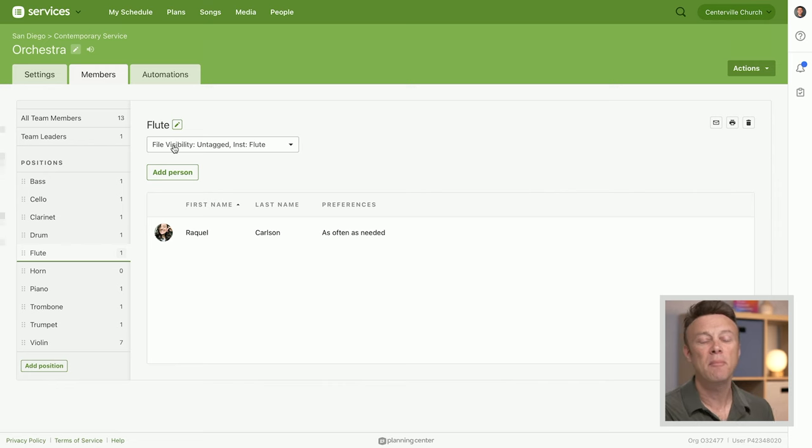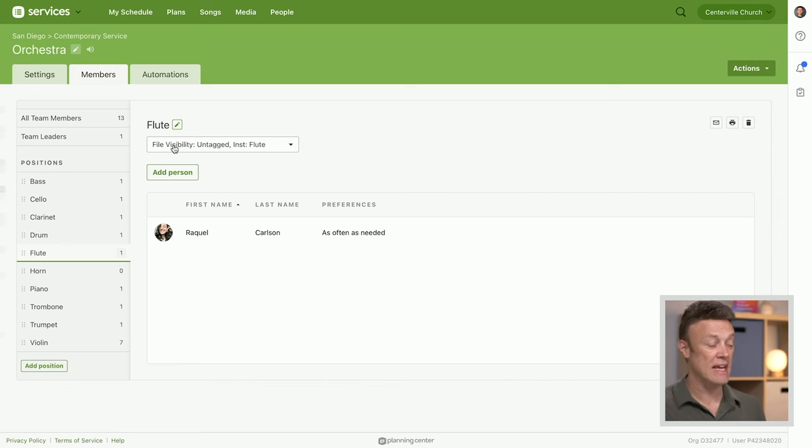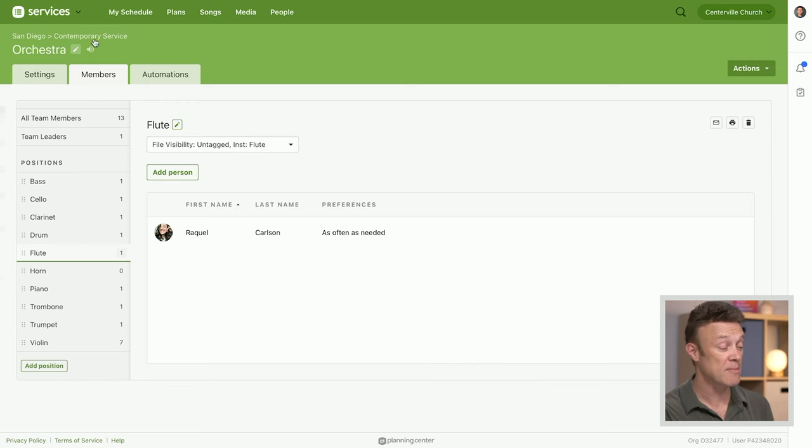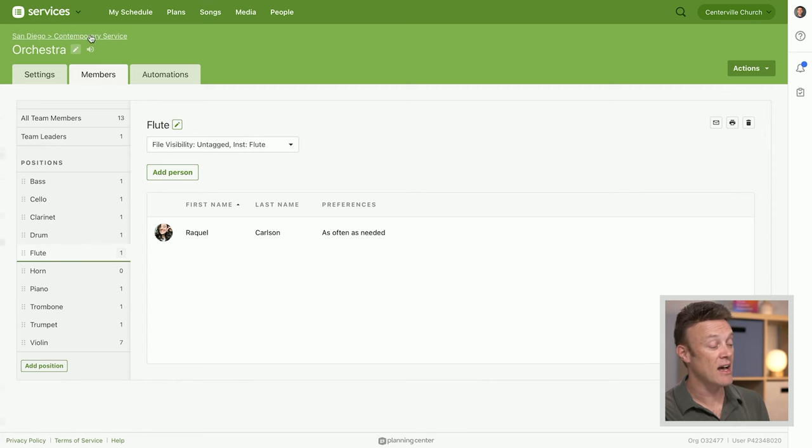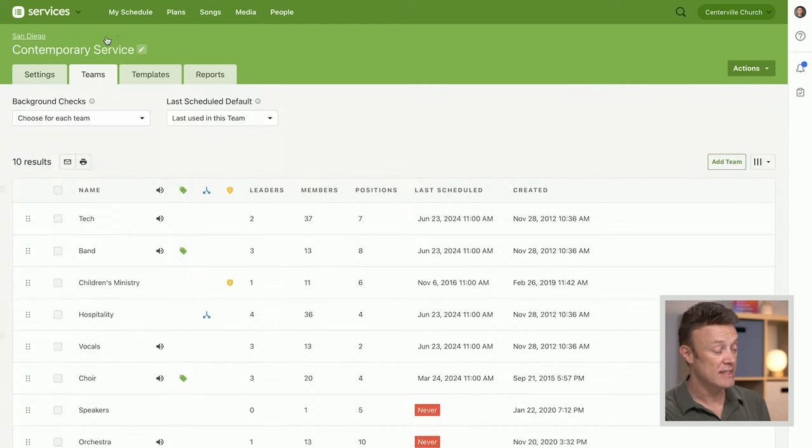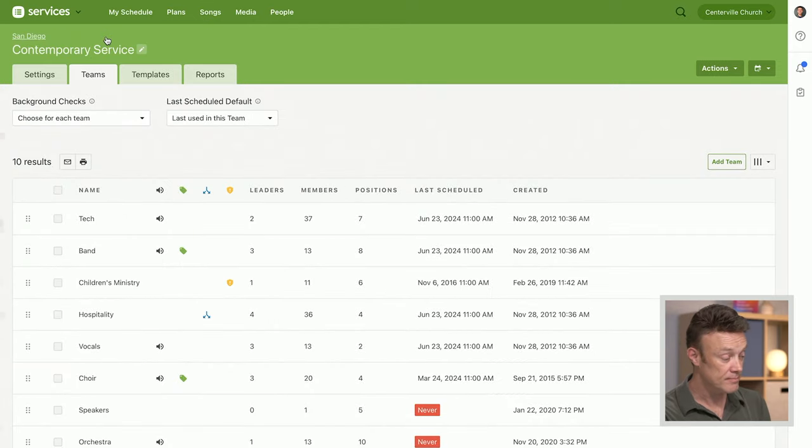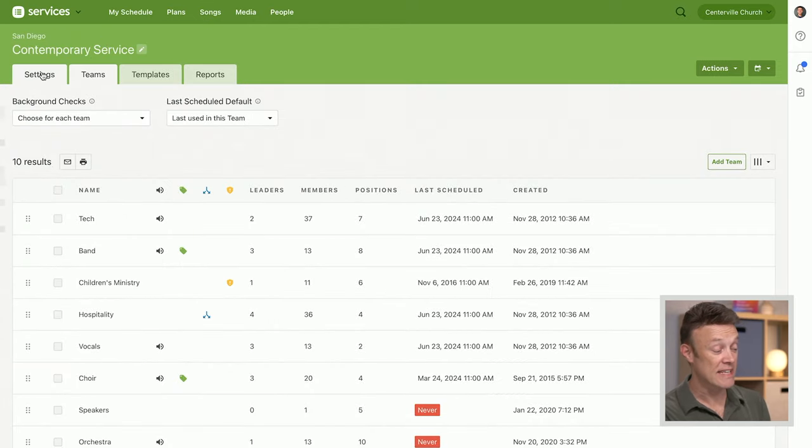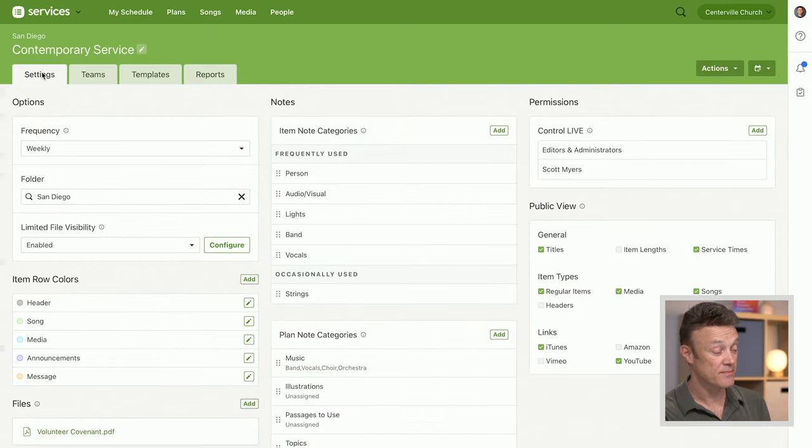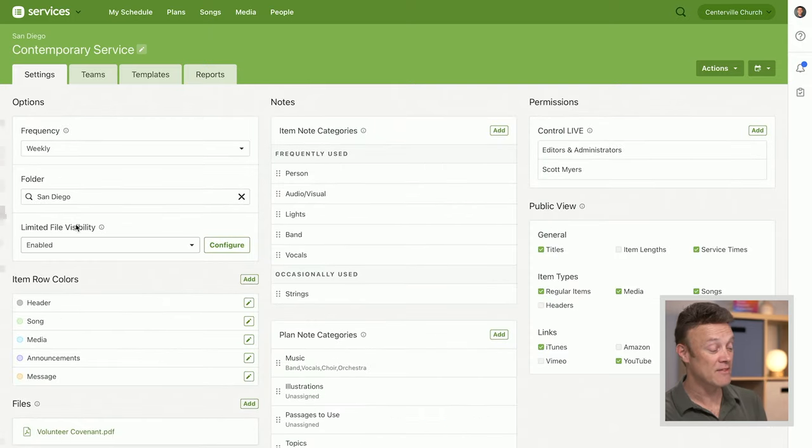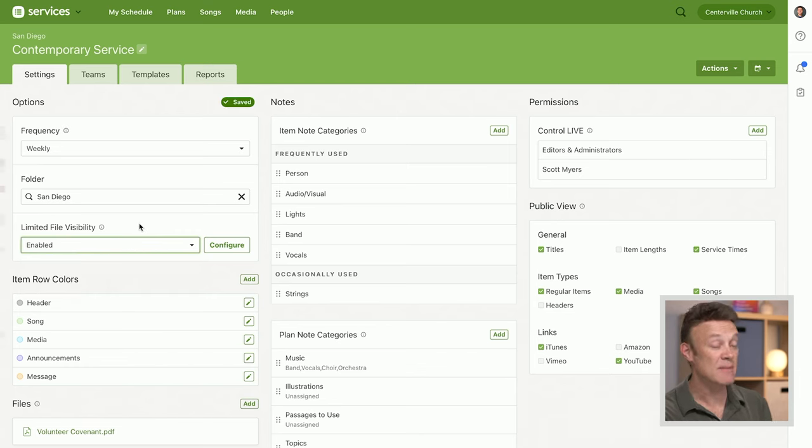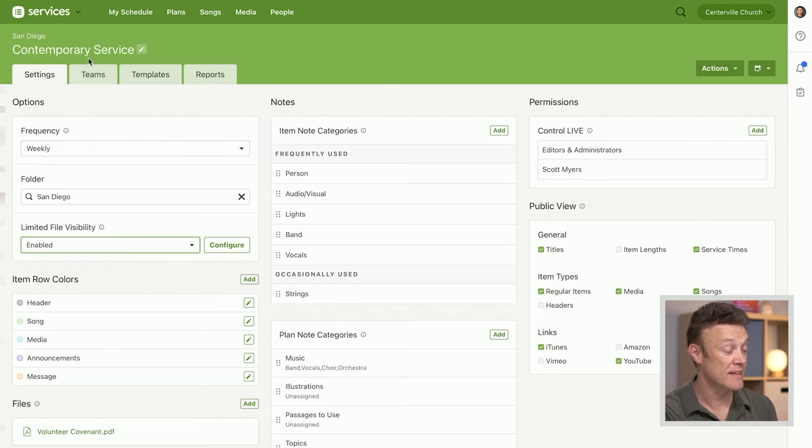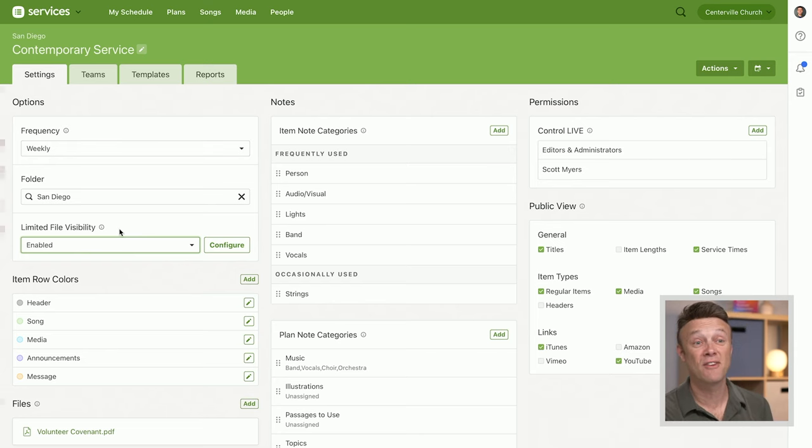There's a couple of other steps that you have to do. You have to enable this feature for your service type. In the contemporary service where this orchestra exists, I can click this little link right up here at the top to get to that. I can go to my settings for the contemporary service. Now here's where I can say 'limited file visibility enabled.' What this means is it's going to be hiding files for people in the contemporary service based off of those file tags that we just used.